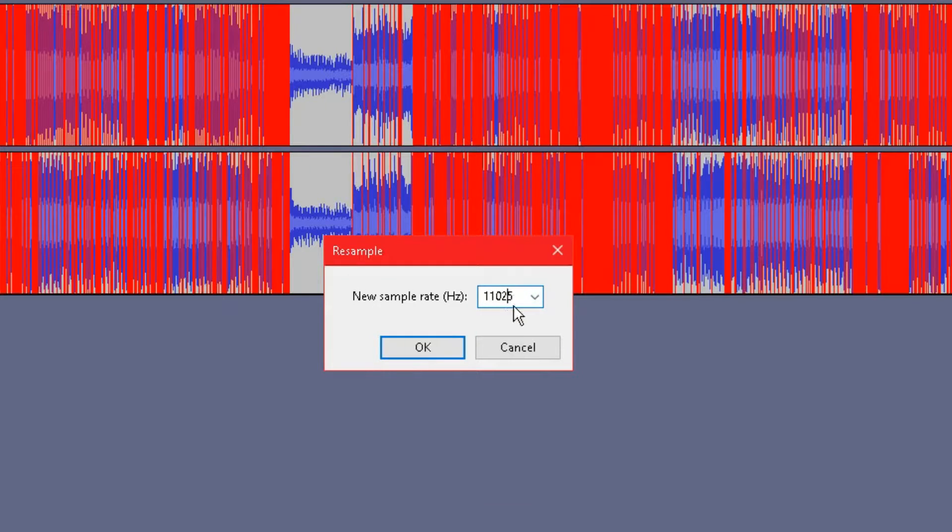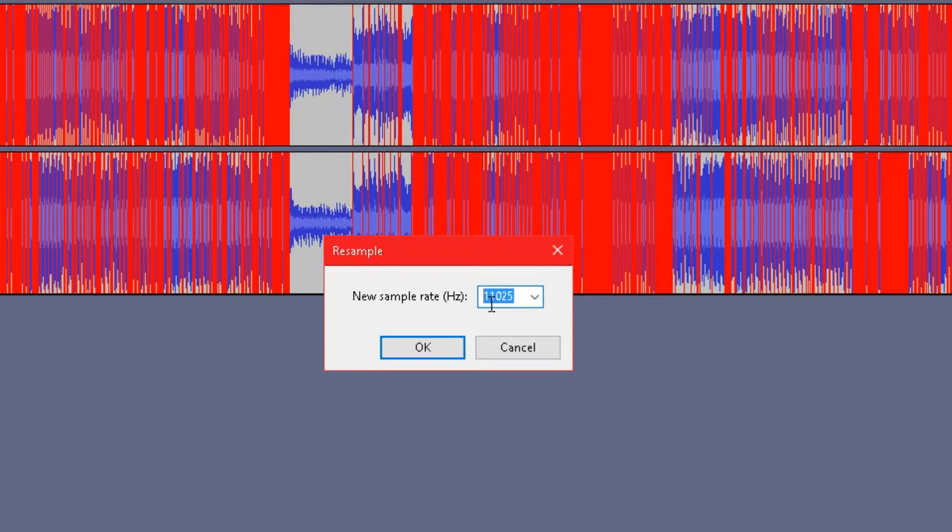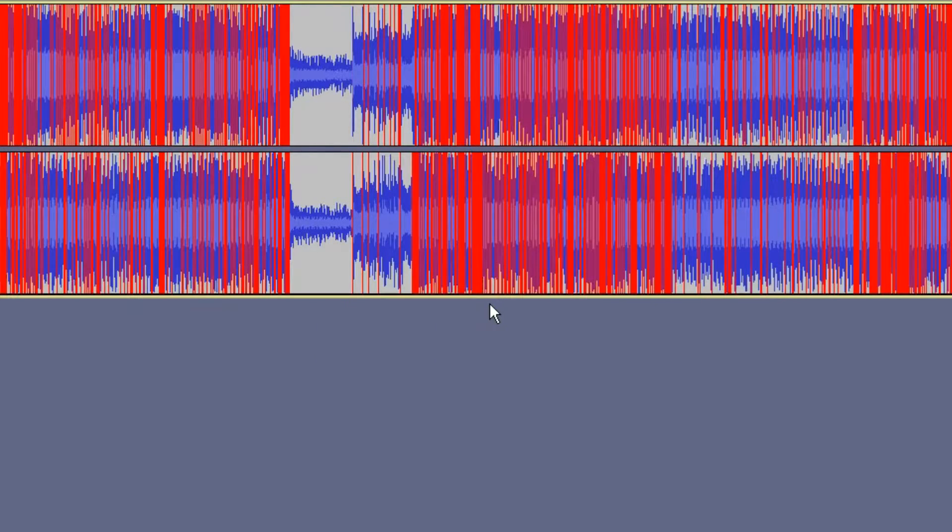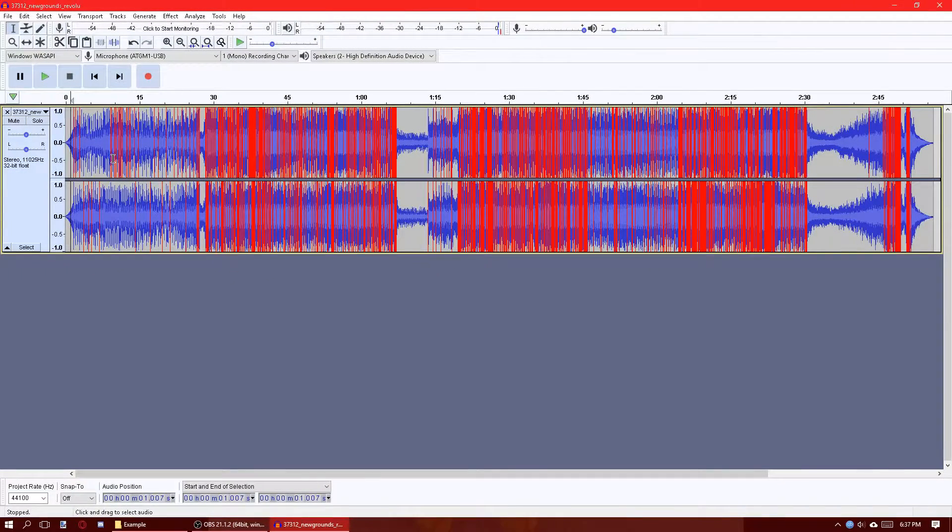When I did the Party Rockers video, I think I did 4000 or something ridiculously low, but for this example I'm just going to do 11025. I'll hit enter on that and you'll notice...